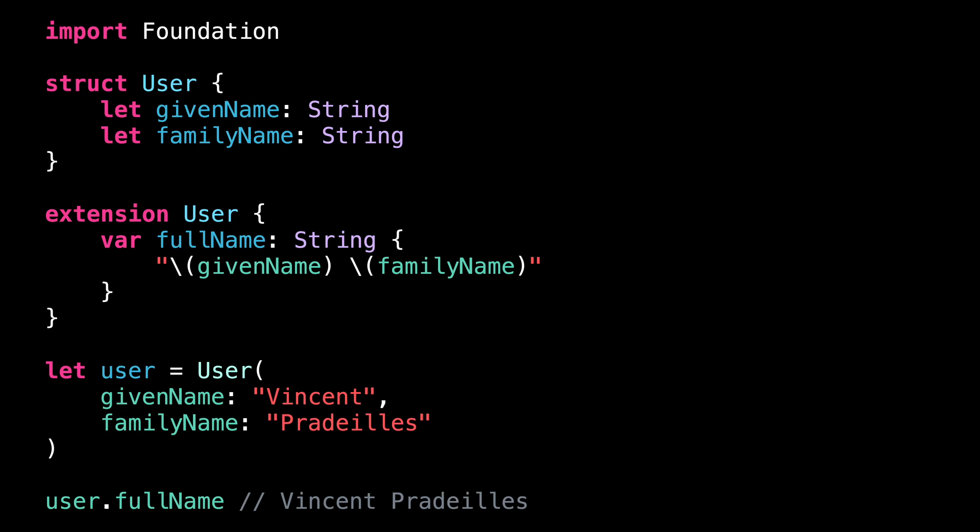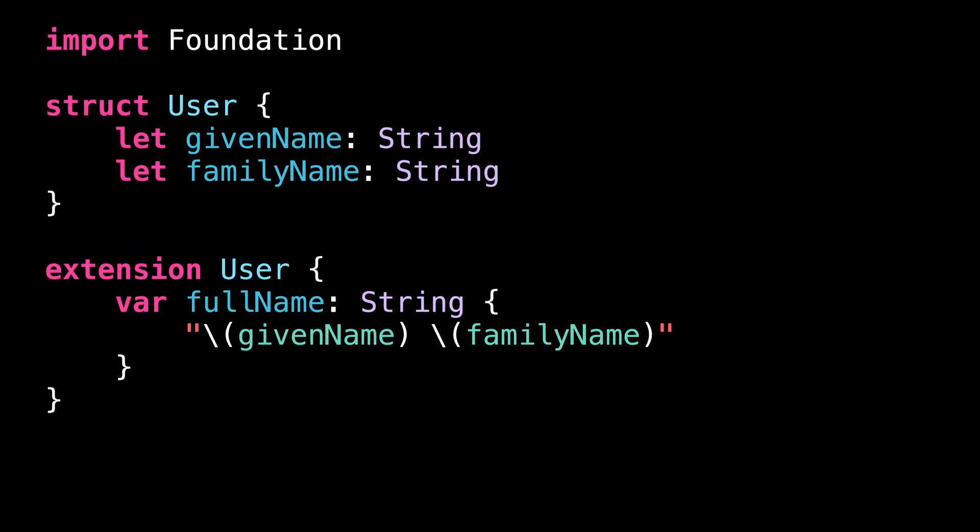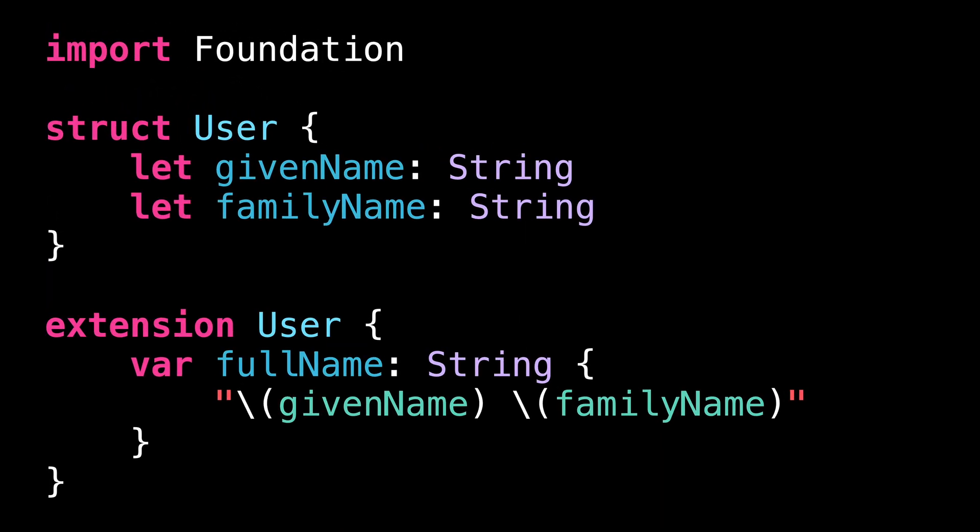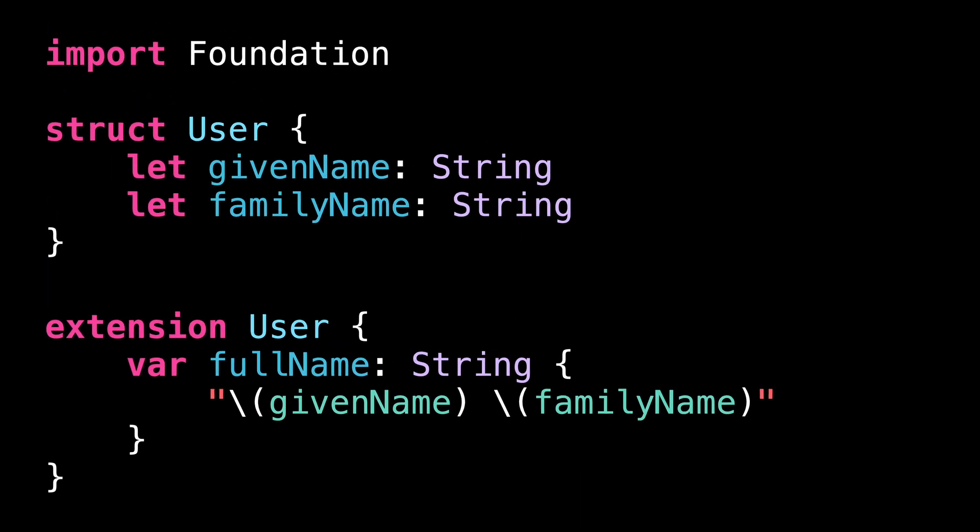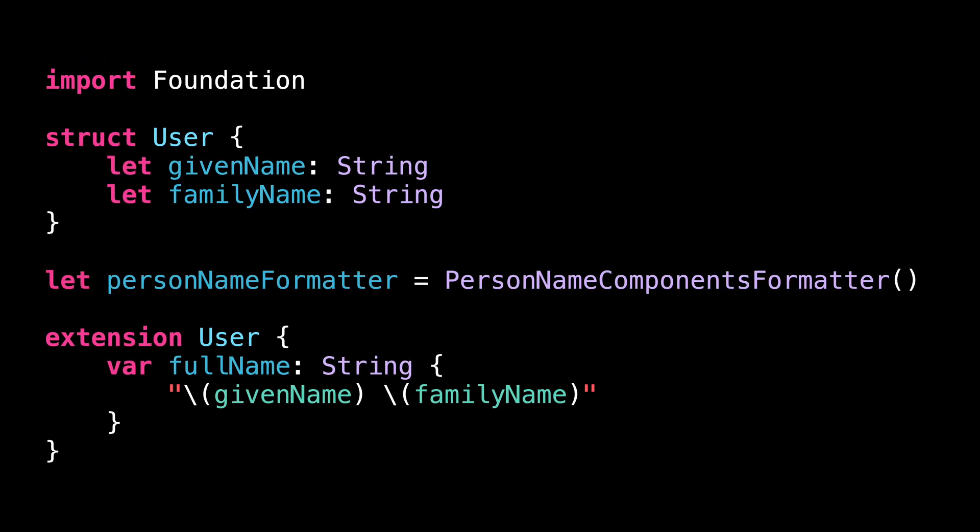Fortunately, iOS has a built-in way to solve this problem. We're going to use a class called PersonNameComponentsFormatter.